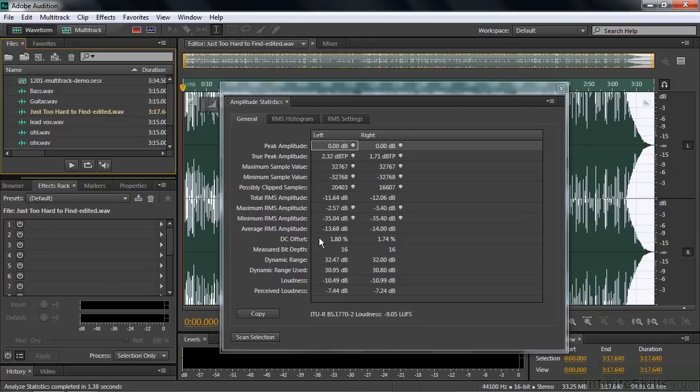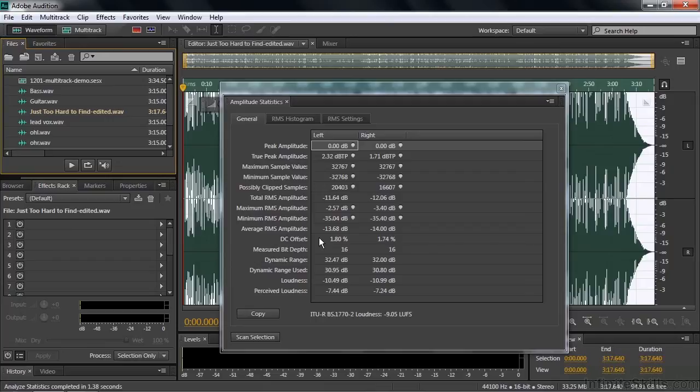There is the DC offset where sometimes you record things and there's direct current applied to it. It does shift the way it's recorded. We can fix that easily. I'll show you that in a second.